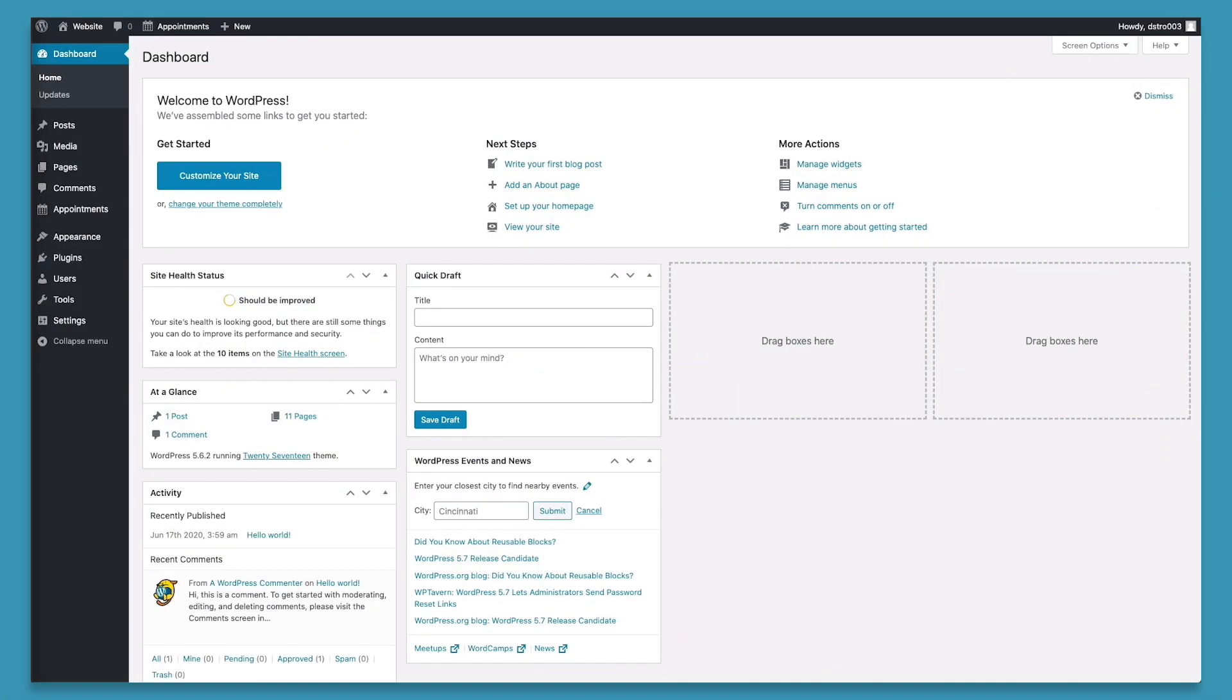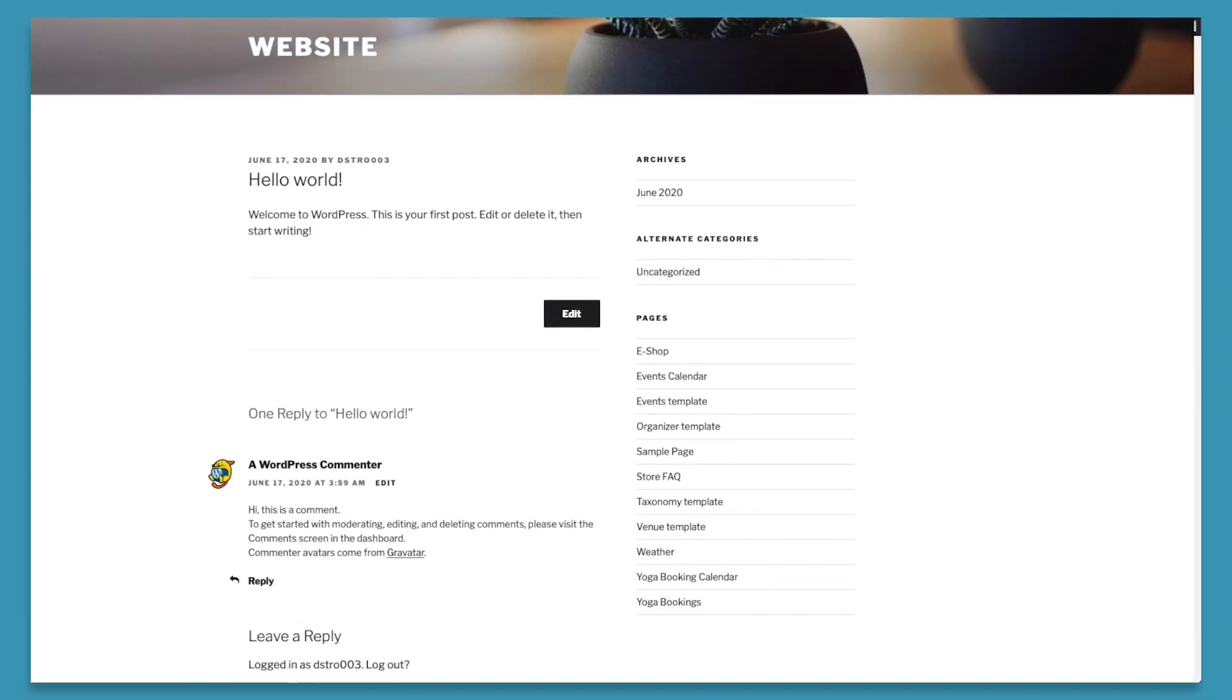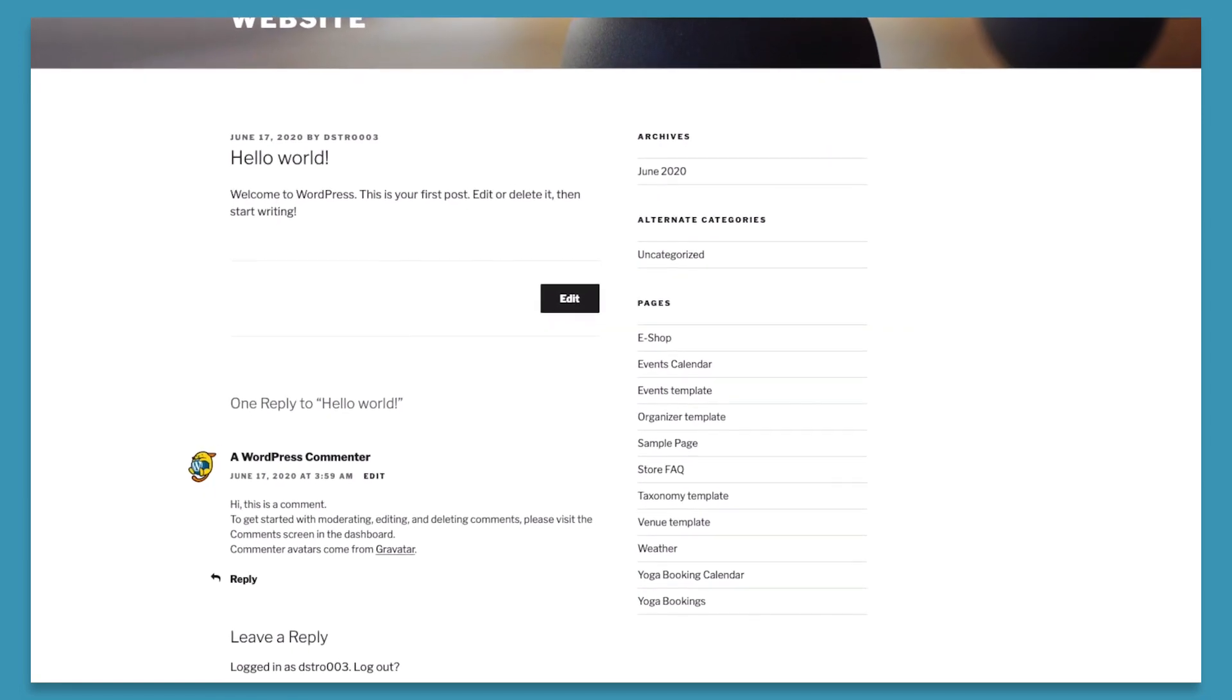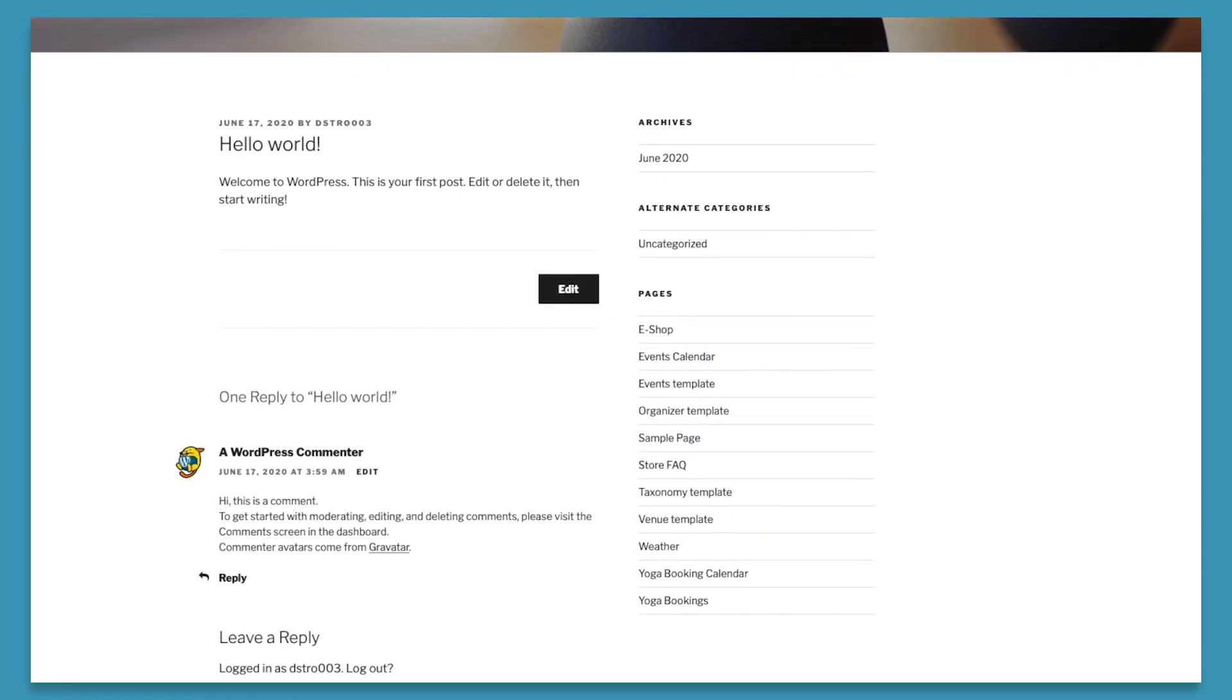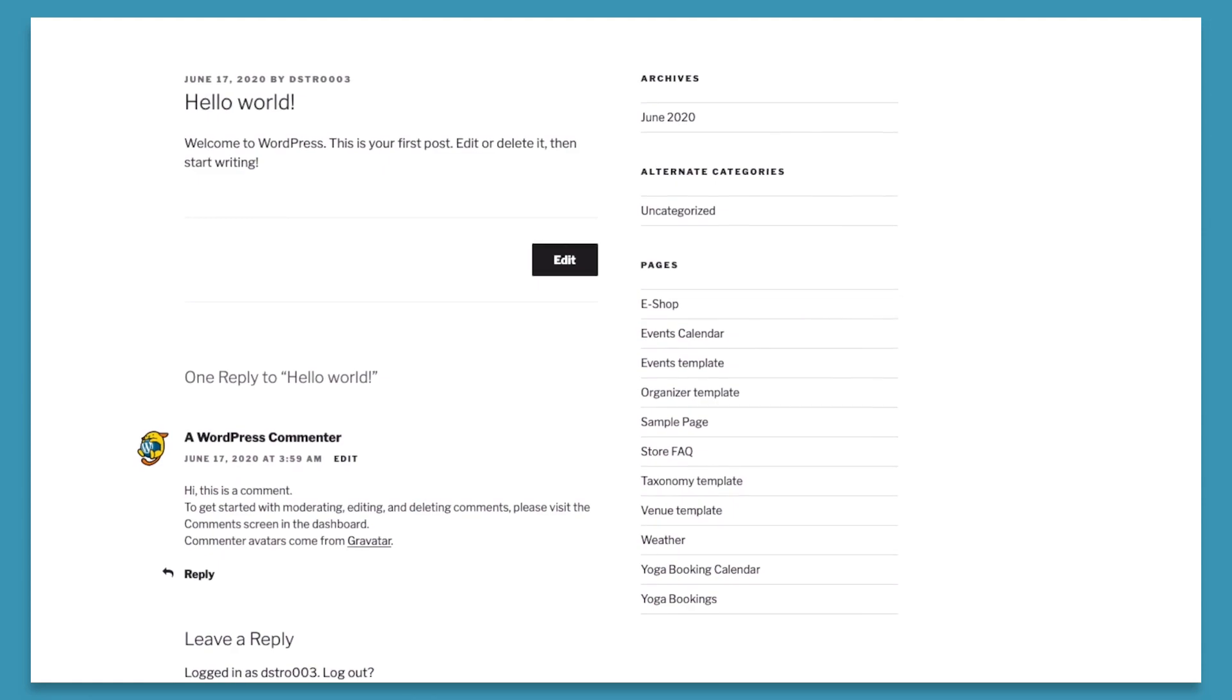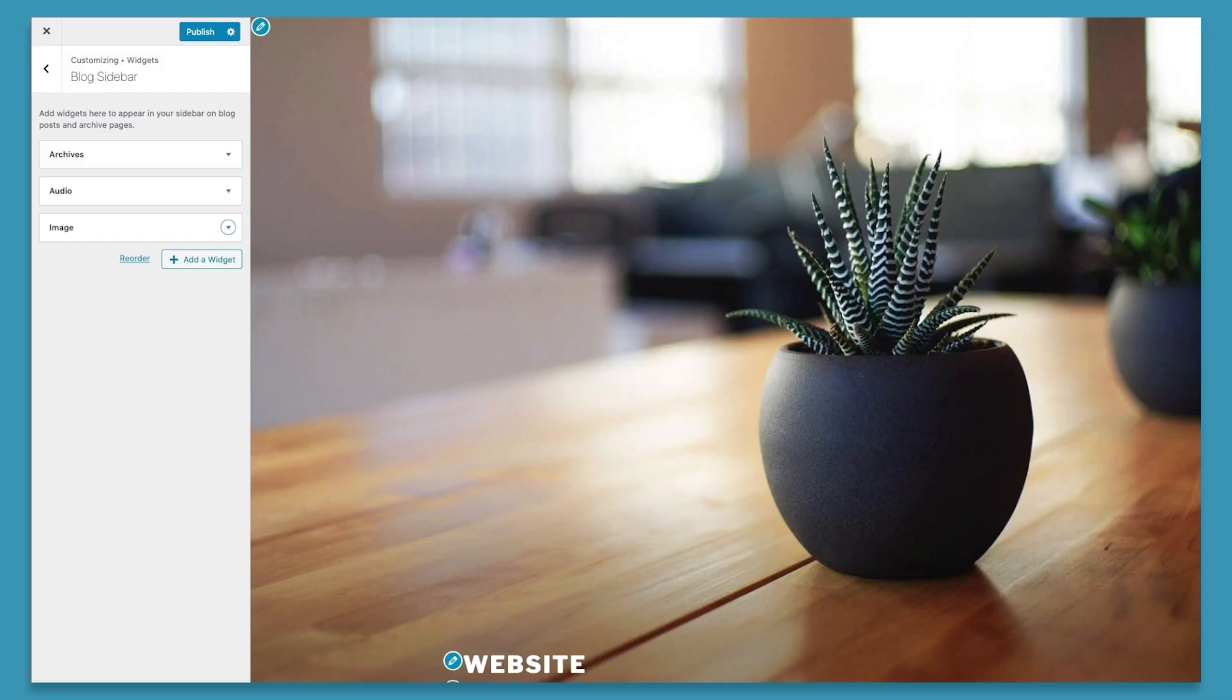Before we go over how to customize the sidebar, let's first go over what the WordPress sidebar is. The WordPress sidebar is a widgetized area of your WordPress website where you can display content that isn't part of the main webpage.